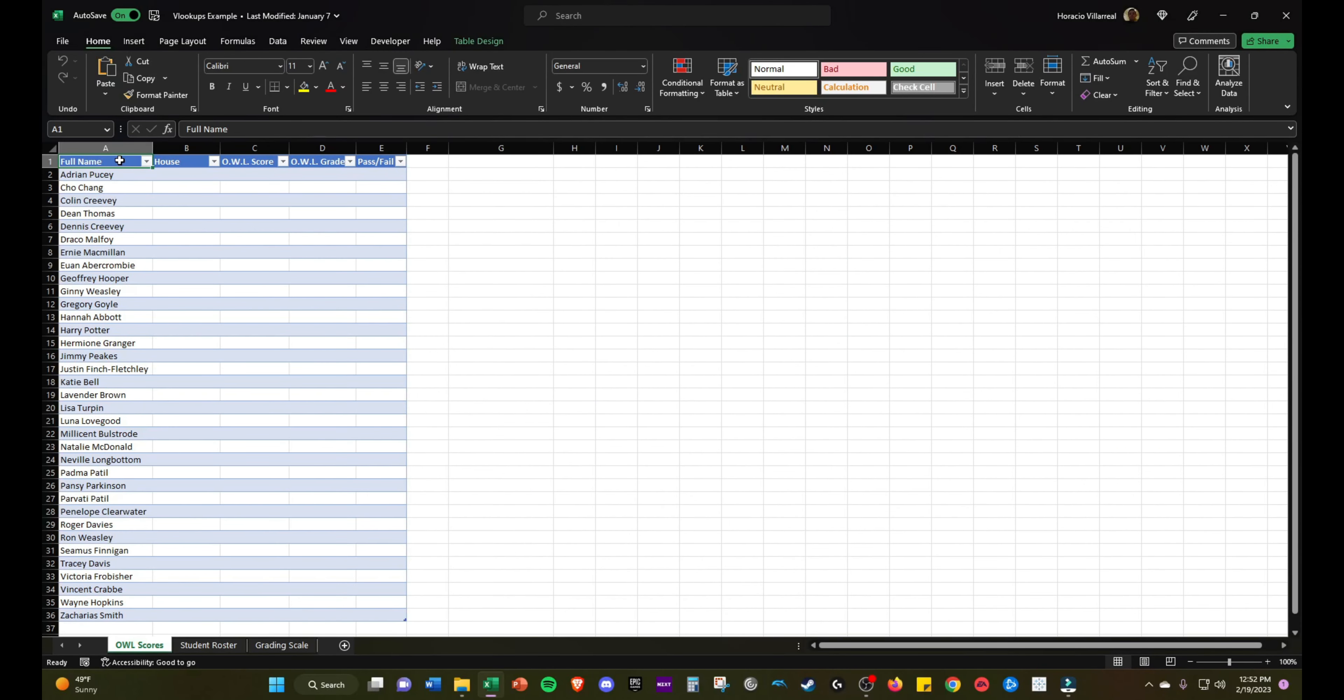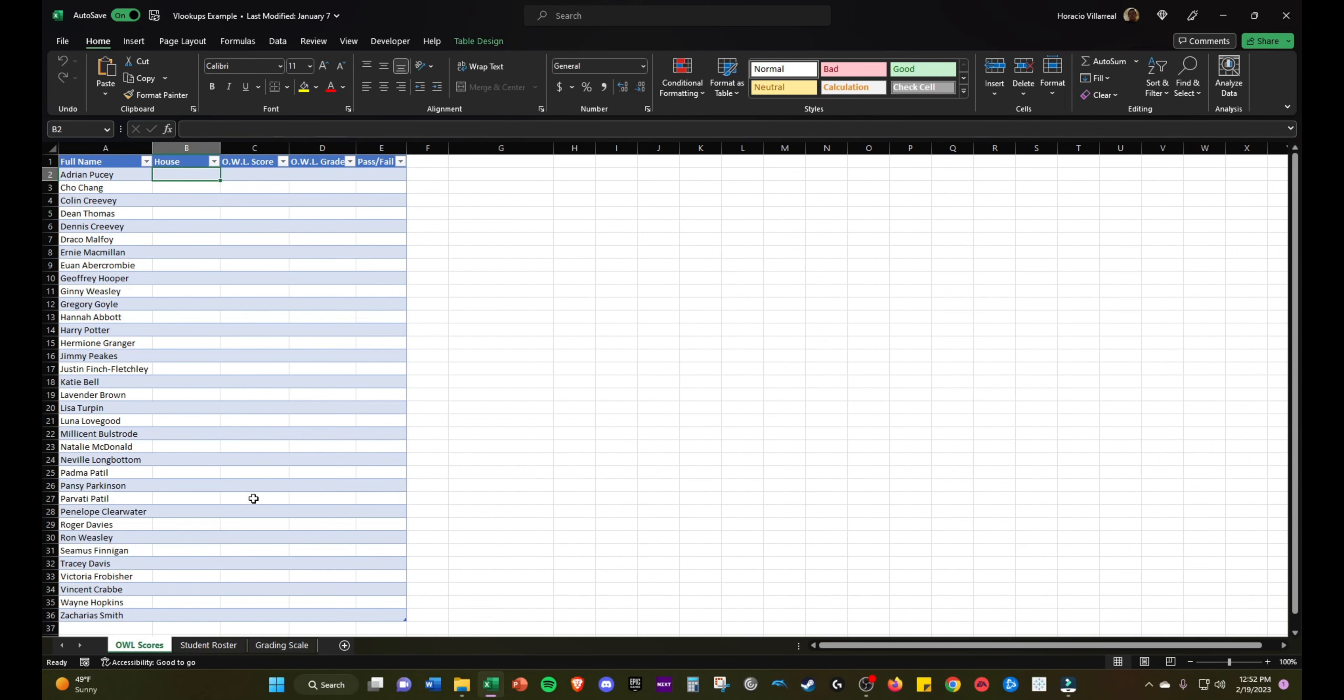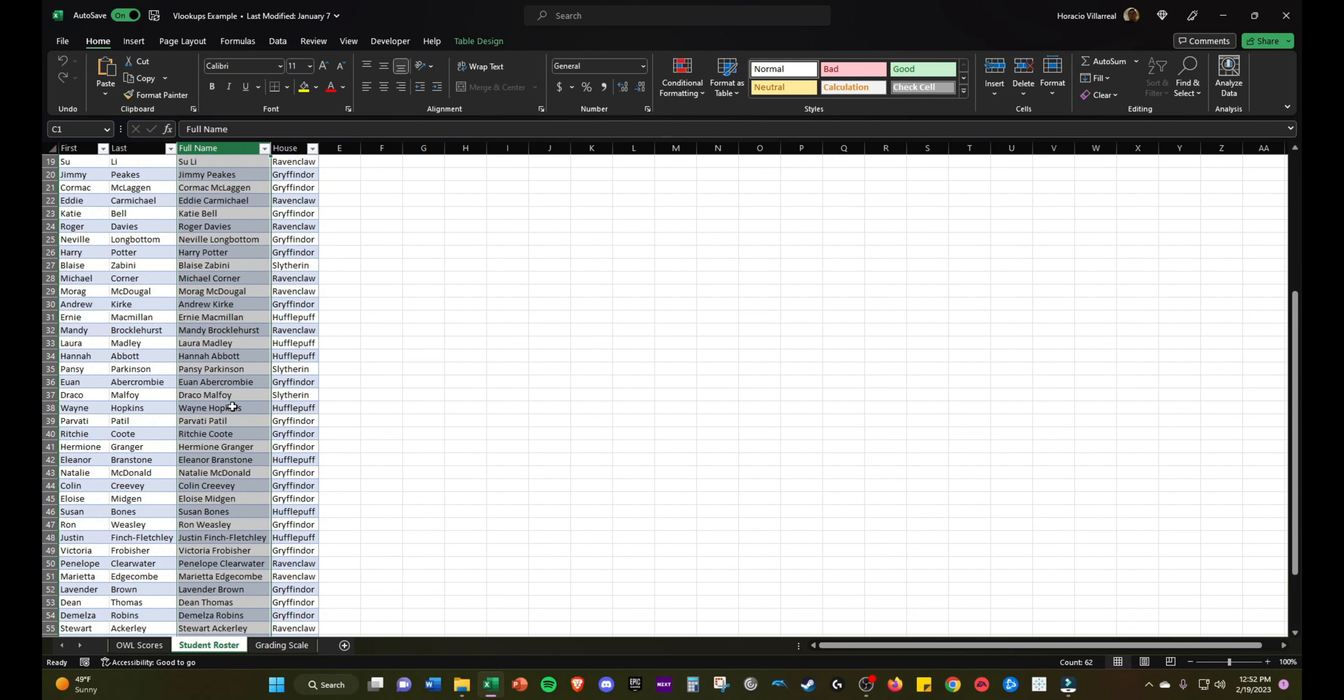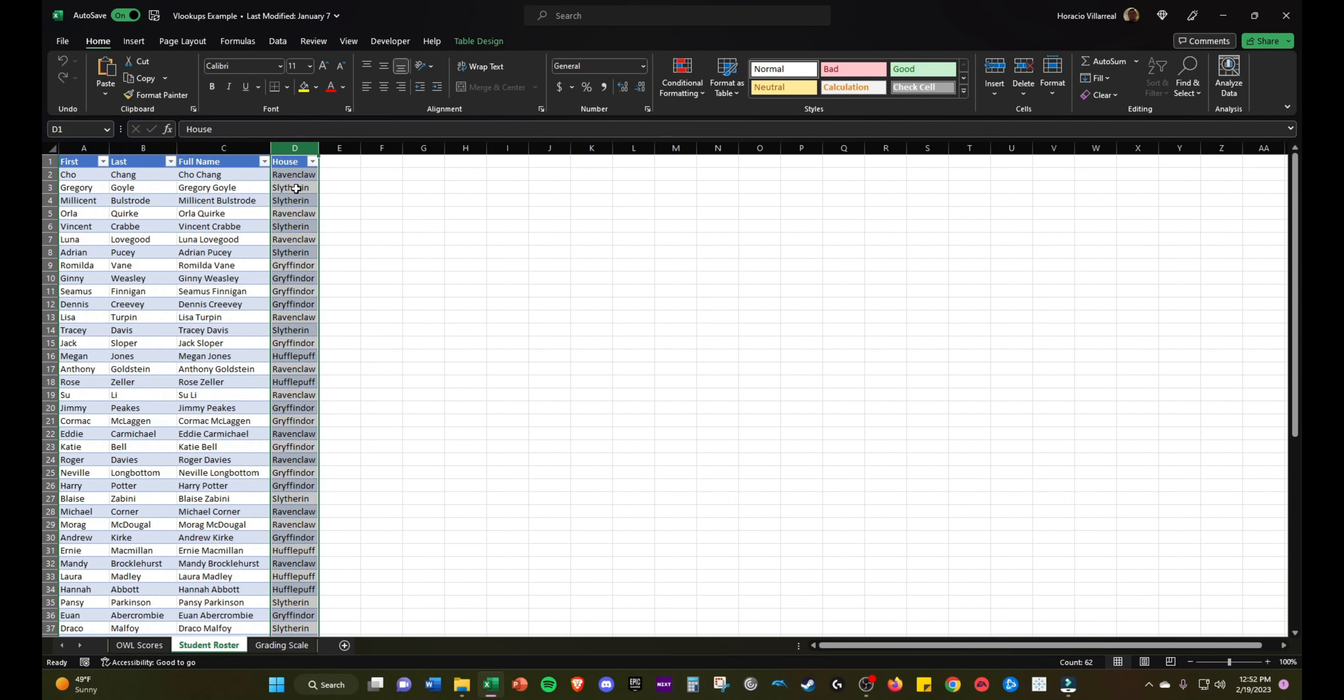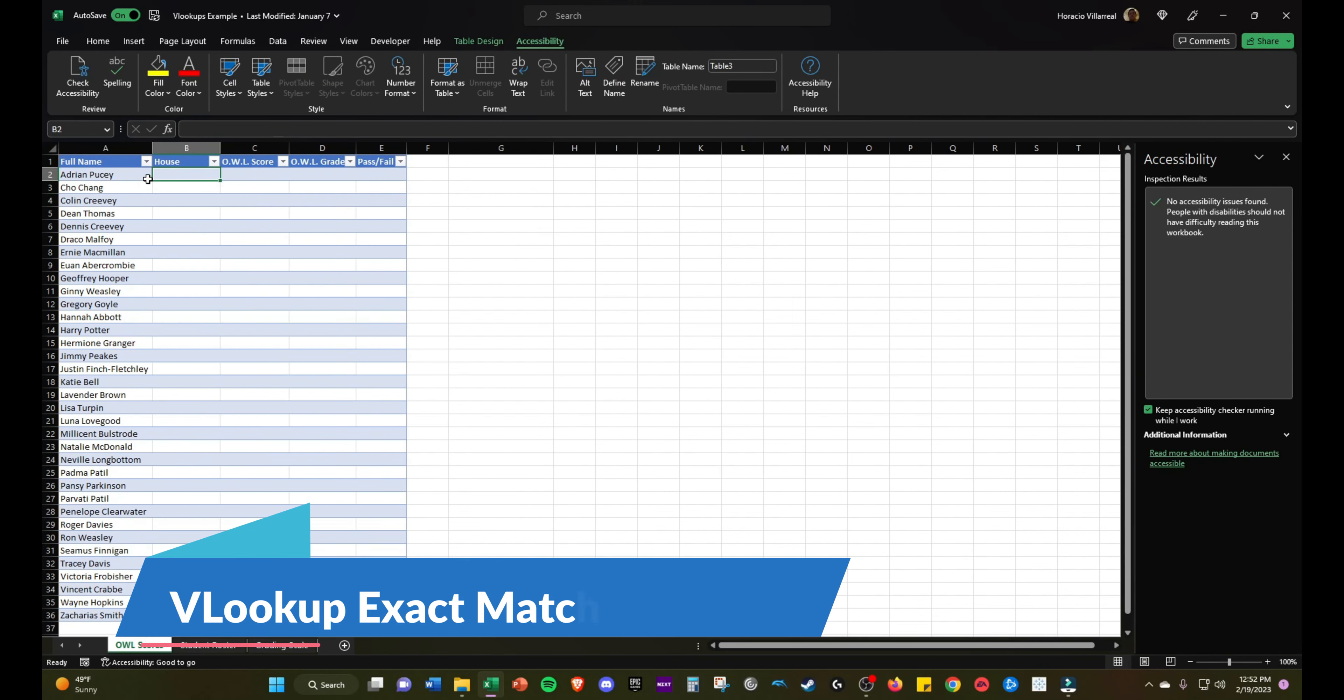In this first example we're going to use a VLOOKUP to pull in which house these students belong to. In column B we're going to use a VLOOKUP to bring in their house from the student roster tab. In the student roster tab we have every single student and which house they belong to. So the easiest way of pulling in the student's house would be to use a VLOOKUP.